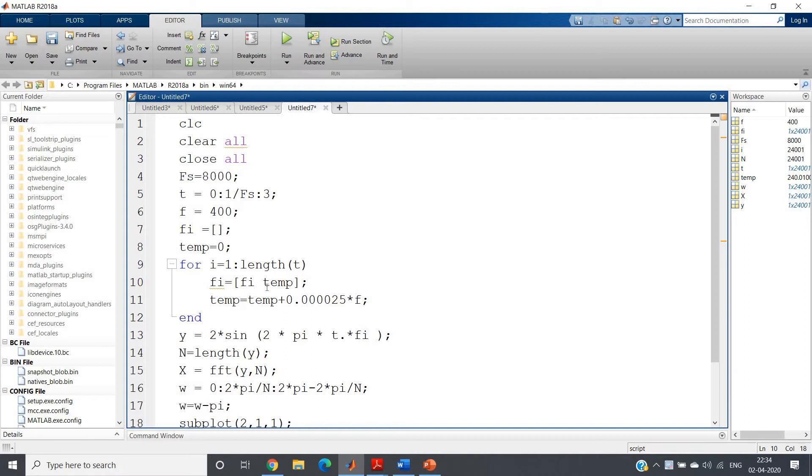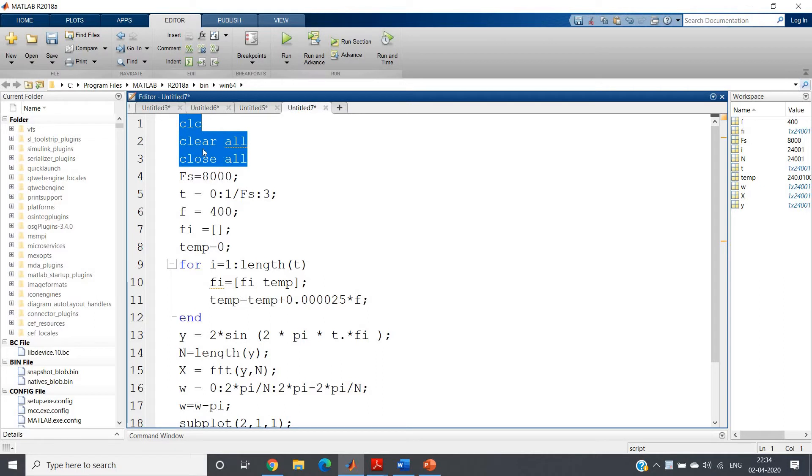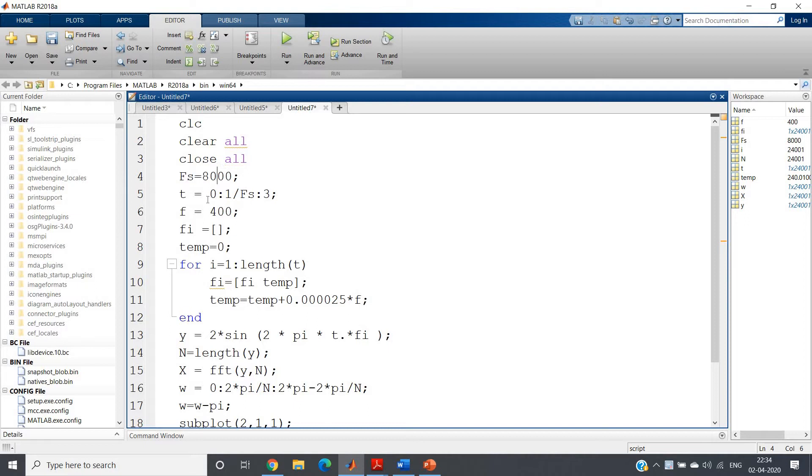So clc, clear all, close all, and then I am defining the sampling frequency as 8000. From 0 to 3 seconds I am taking my signal in time domain with incrementation of sampling time which is equal to 1 by fs.